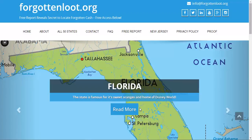Instantly, within a matter of seconds, you'll grab this free report and you can check it out. Once you get this free report, you open it up on your computer. Make sure you have a PDF reader — if you don't, let me know and I'll put a link on the download page where you can download it. But most computers have a PDF reader already.